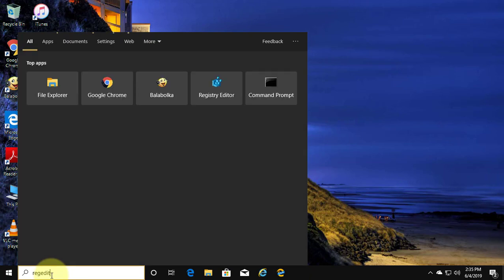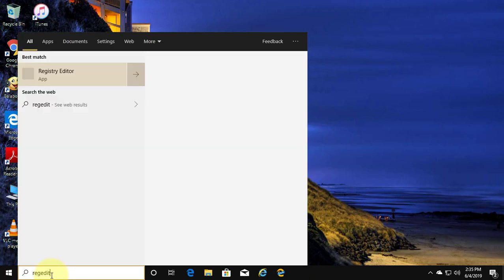Type regedit in Windows search bar. Right click run as administrator.